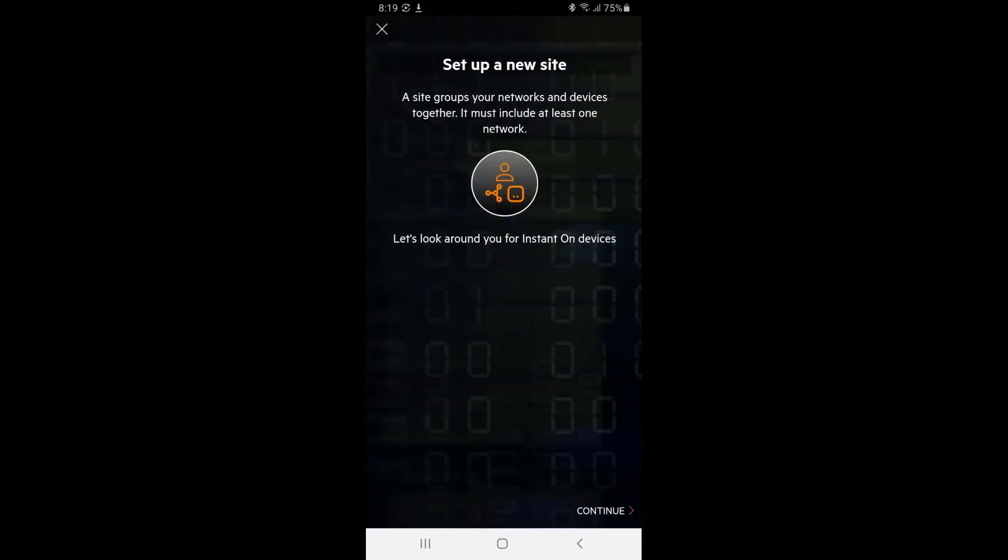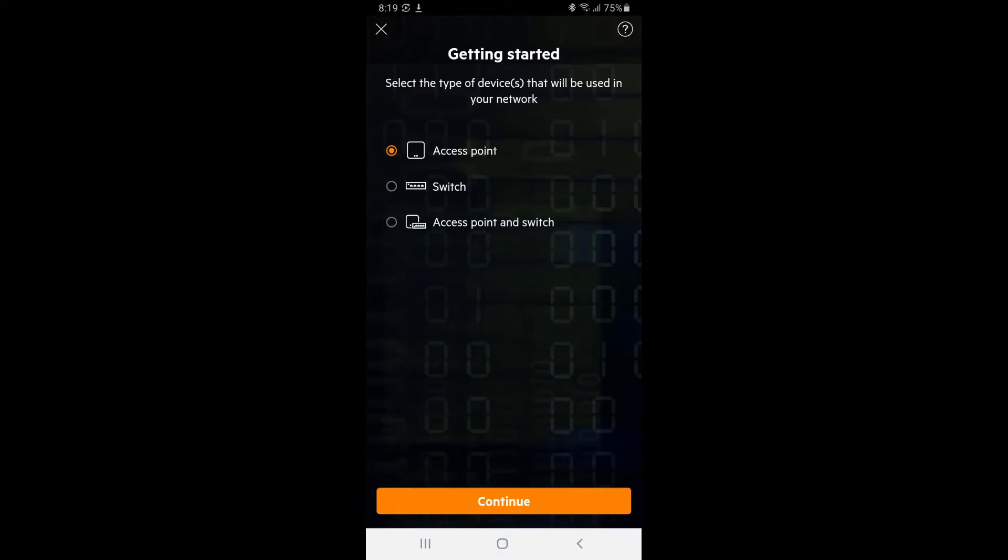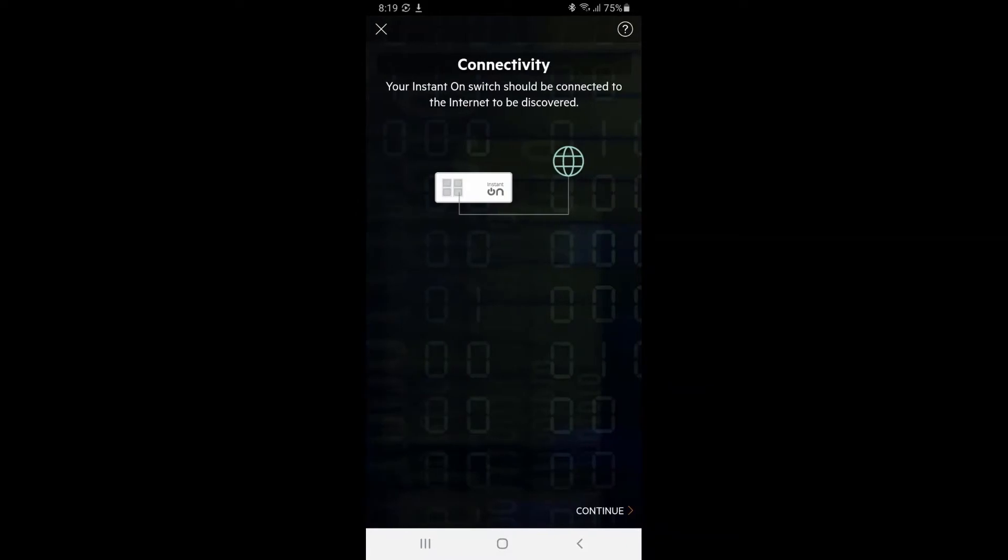The first thing to do is to set up a new site and the Aruba Instant On devices we're going to be using. In this example, we will only be setting up the switch. Tap continue.